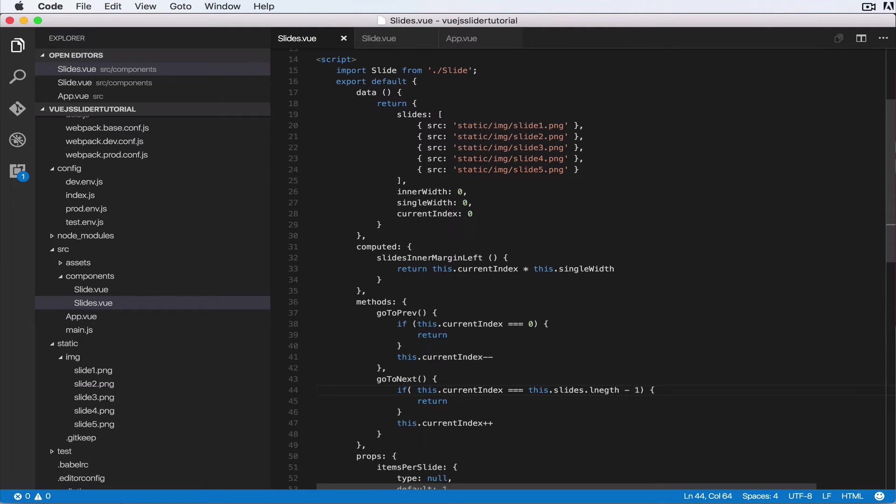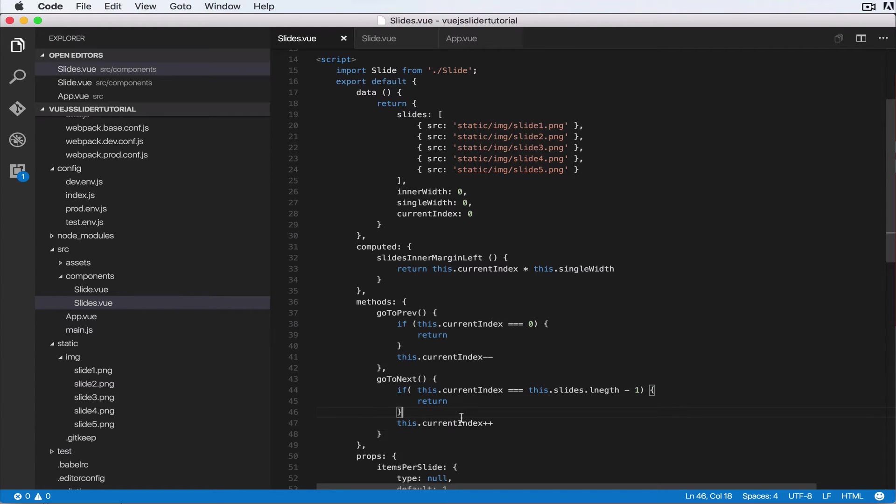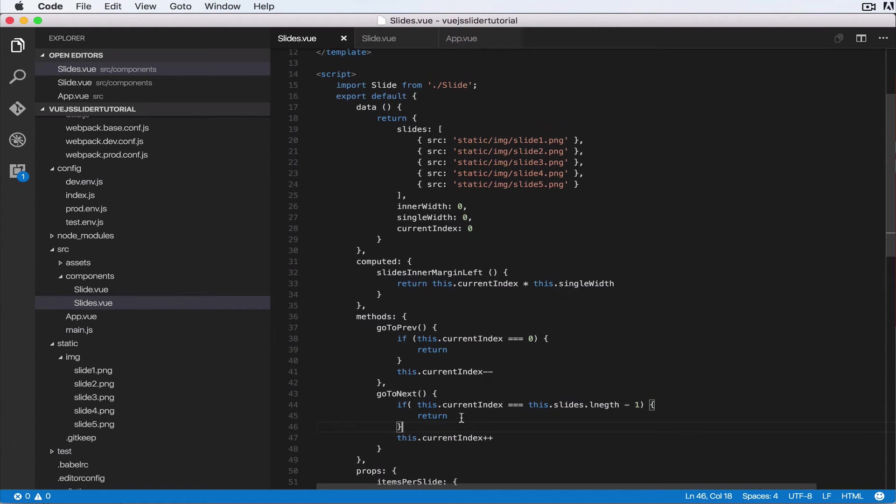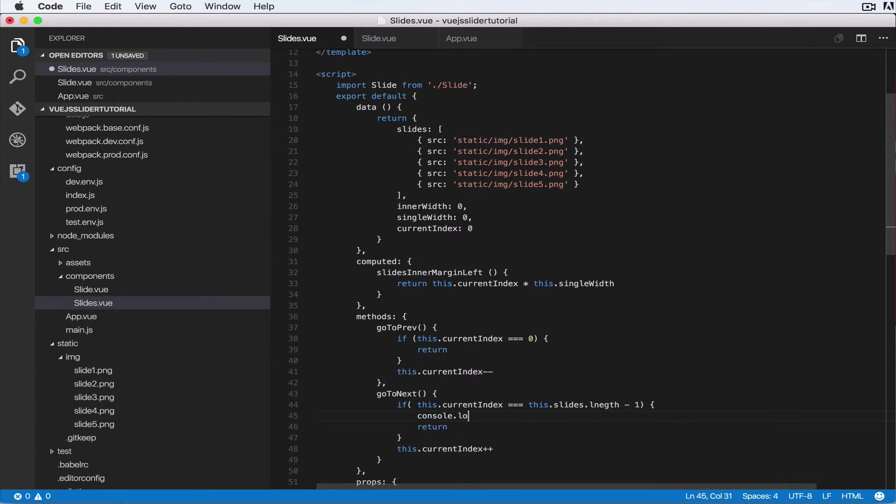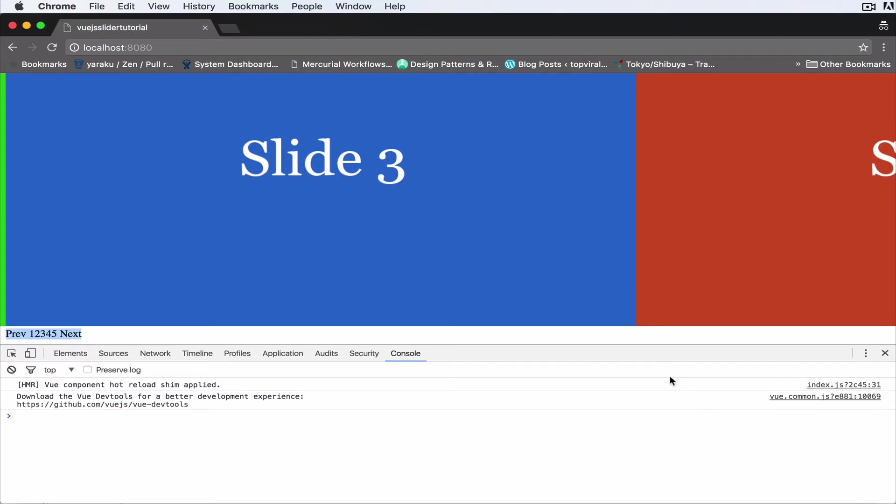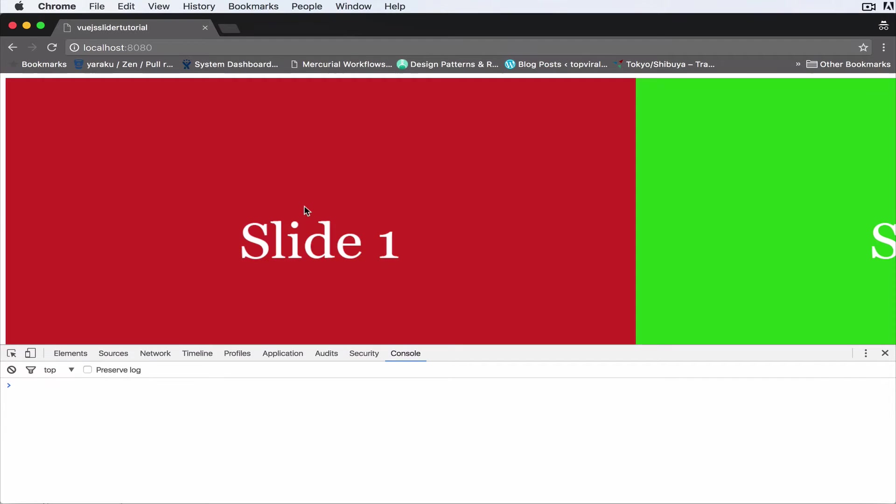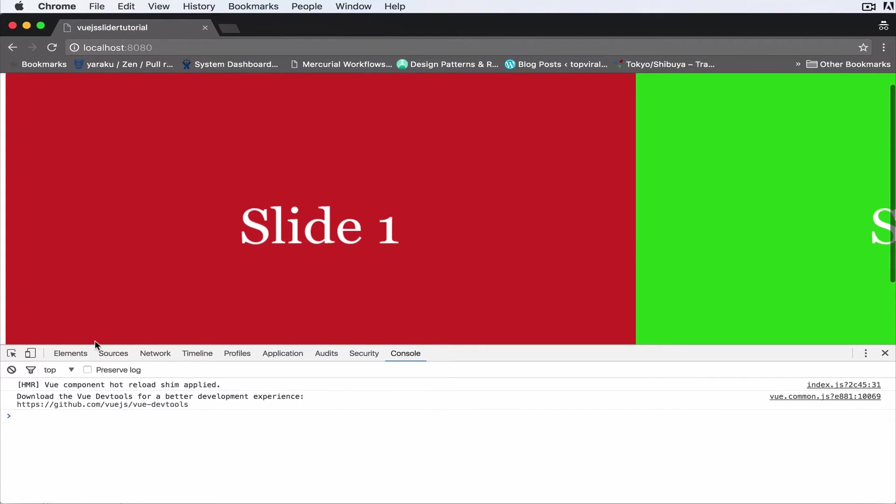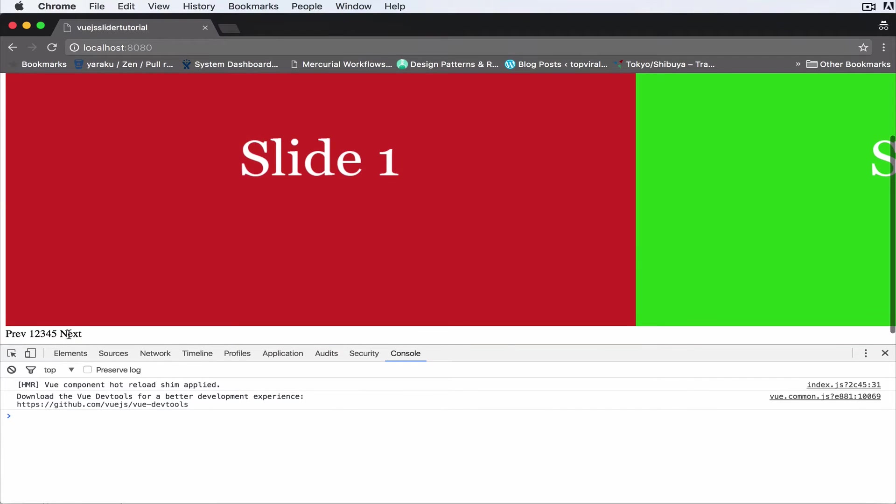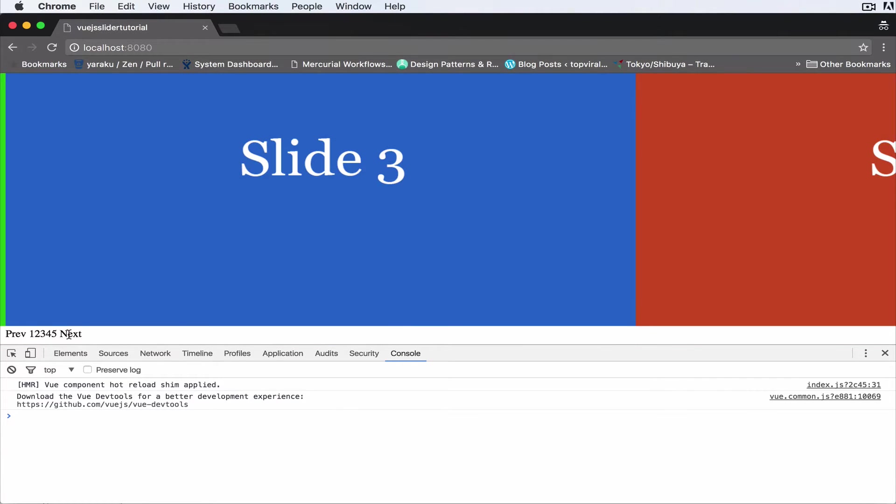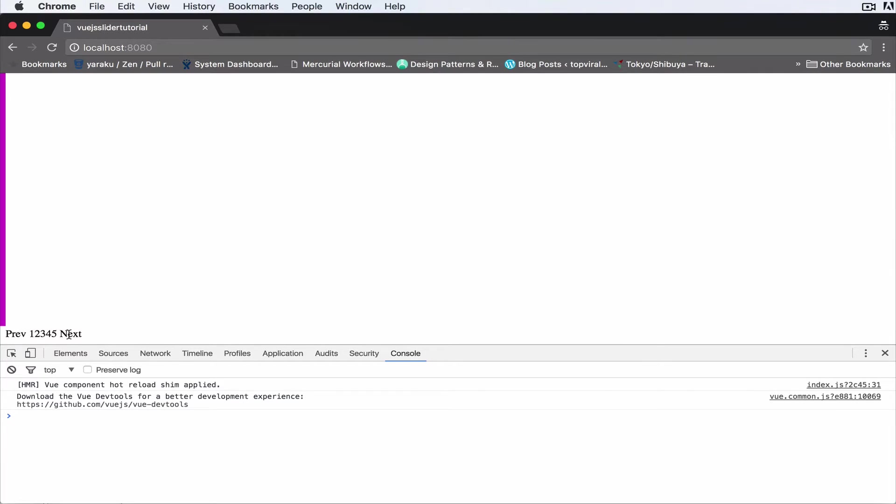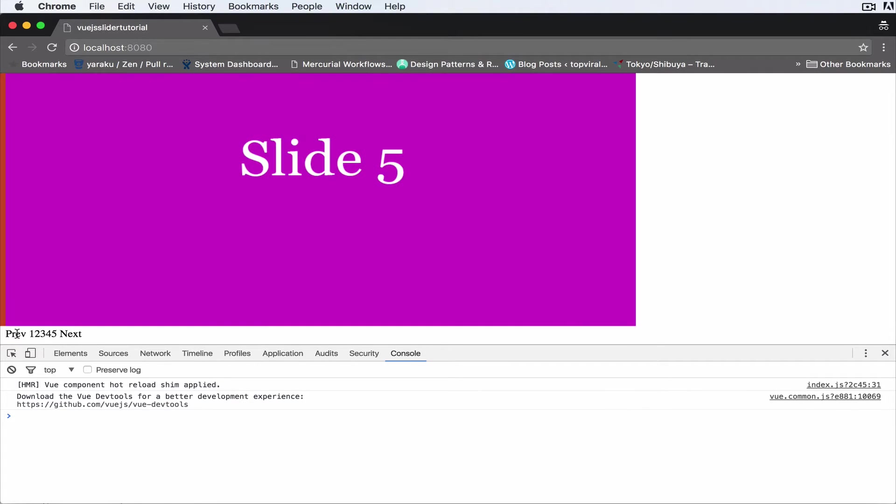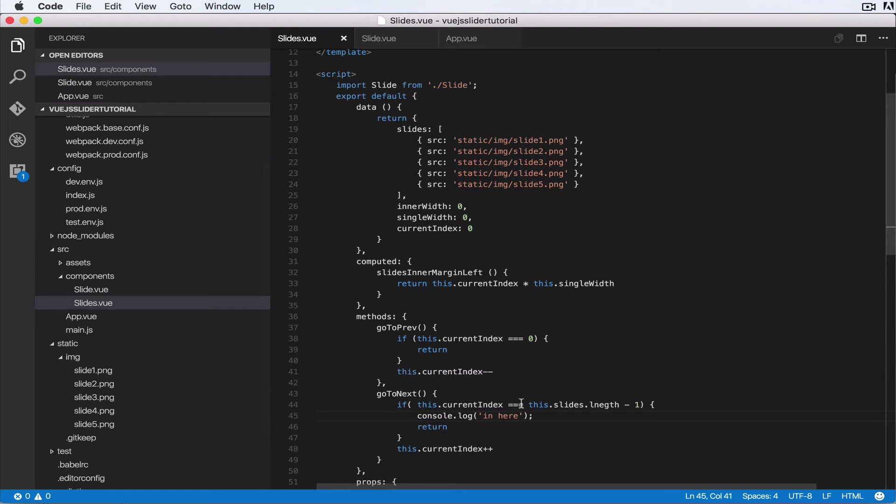This is the current index. Let me do a console.log here and then I'll see. So I'll refresh that. So when we reach the last slide this will say, but it's not.